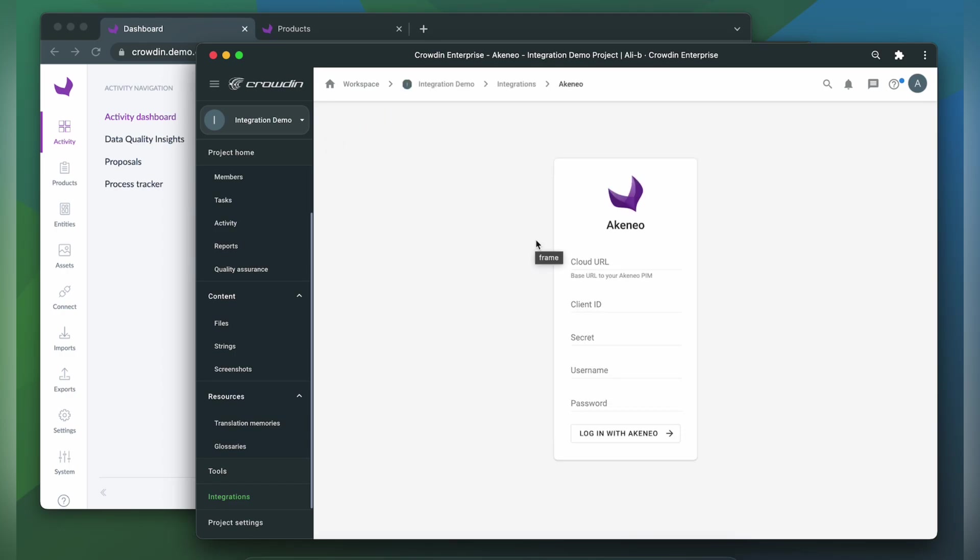Now we need to connect our Crowdin account with Akineo. For that, we need a cloud URL, client ID, secret, username, and password. So let's switch to Akineo and get this information.